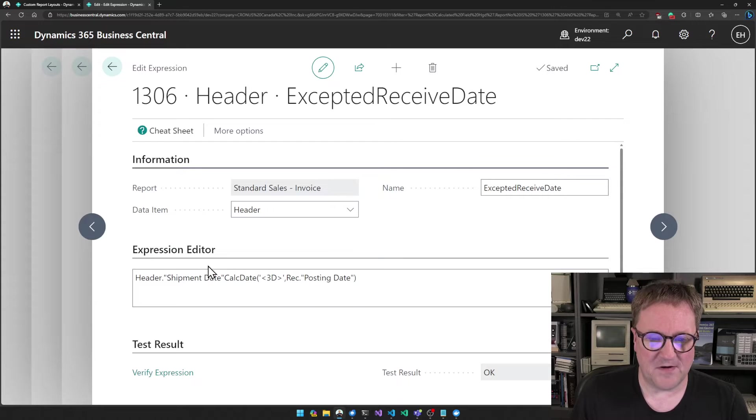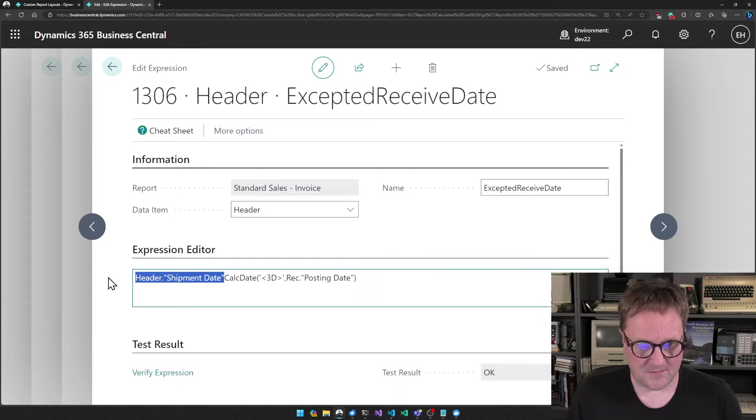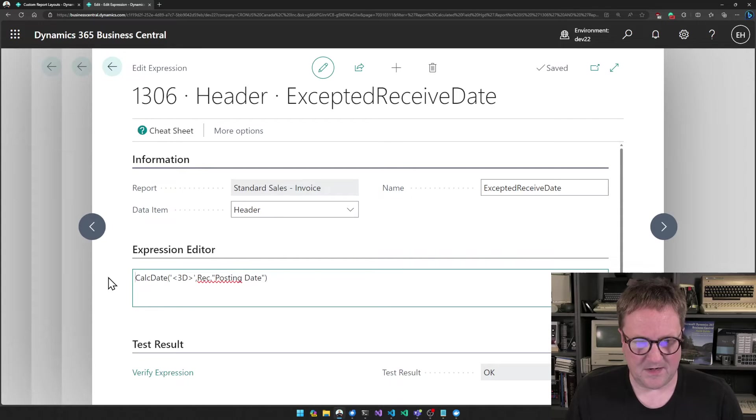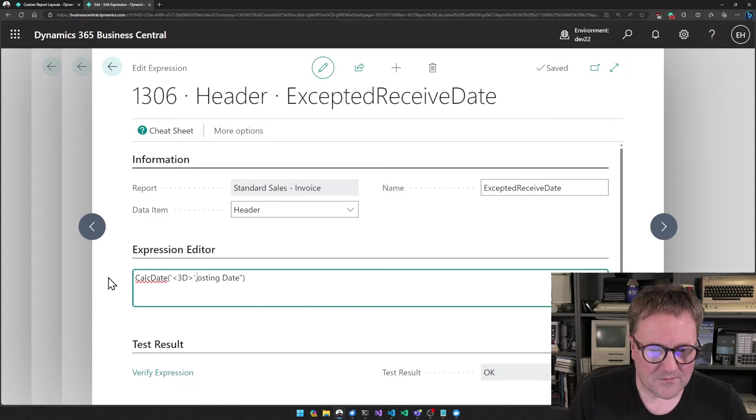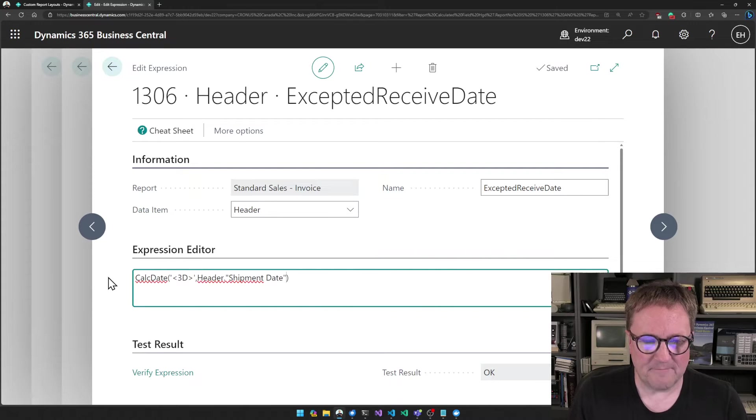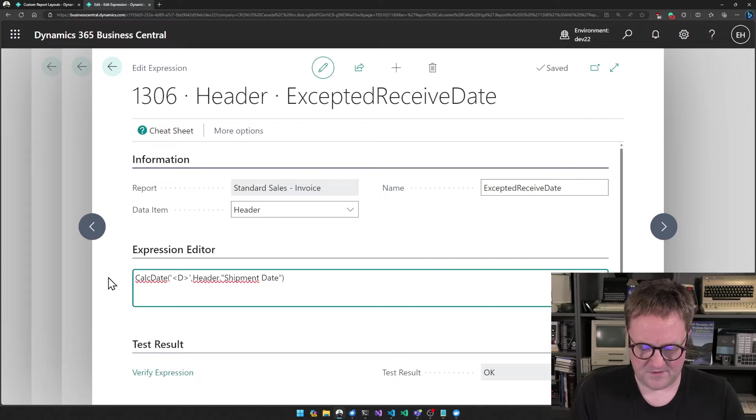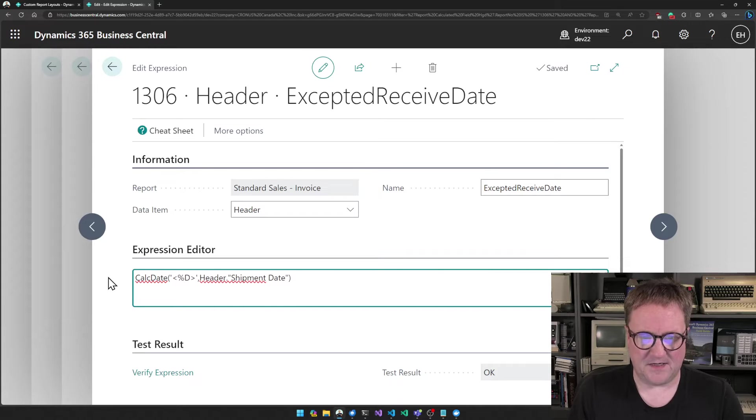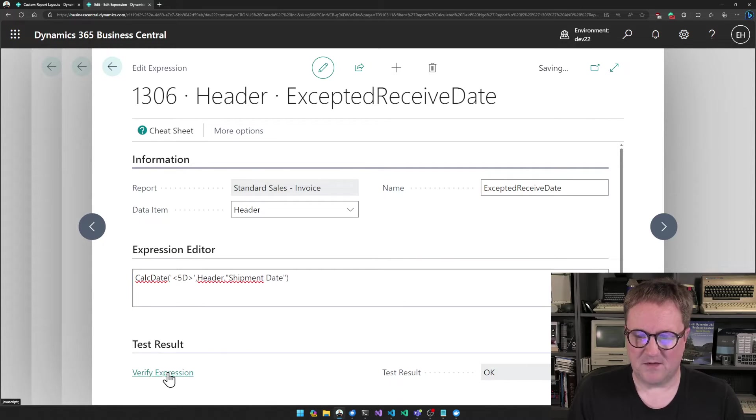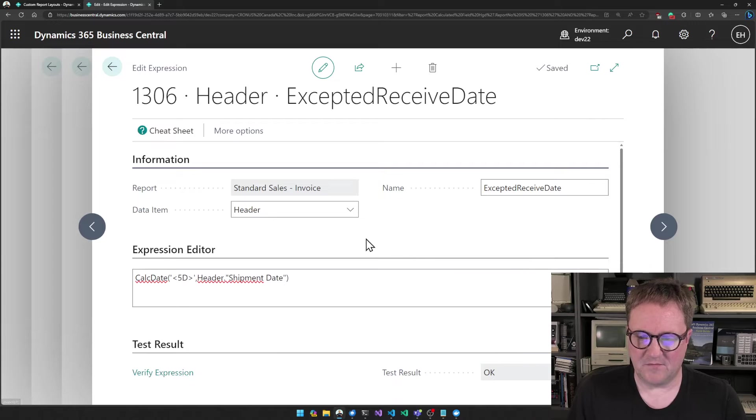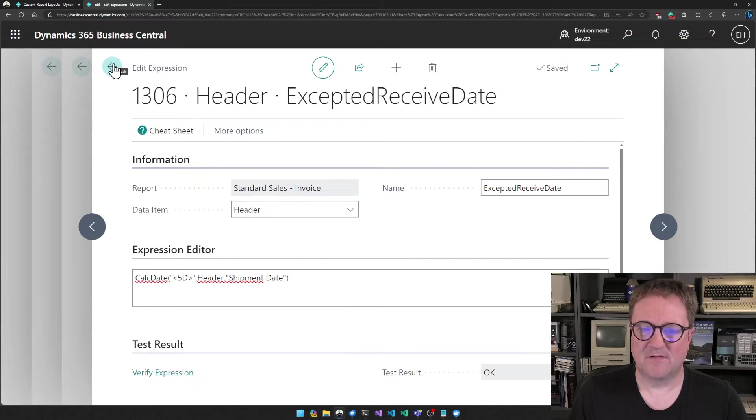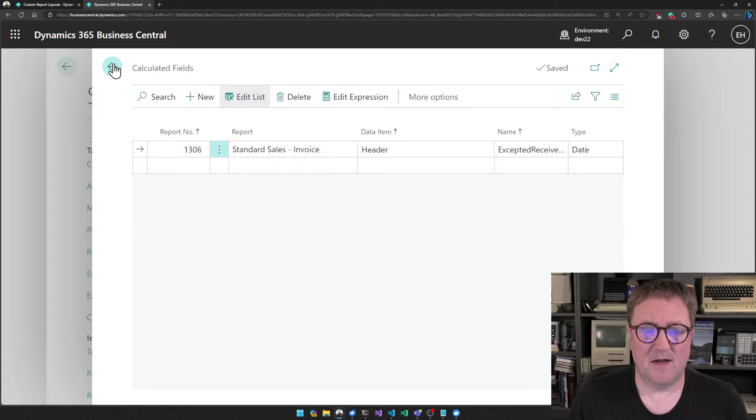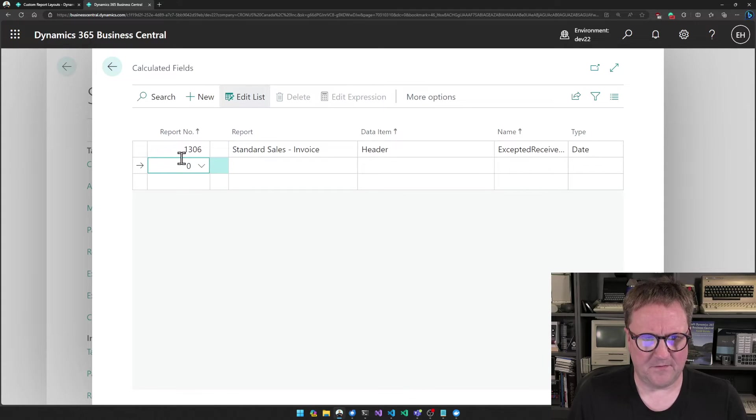I think we can reuse this kind of syntax. So let's grab this in here also. Then I'll just take my header shipment date and replace posting date here like that. And then I think we said five days after shipment date. Let's hit verify expression. We're still okay. Perfect. So that's the calculation.